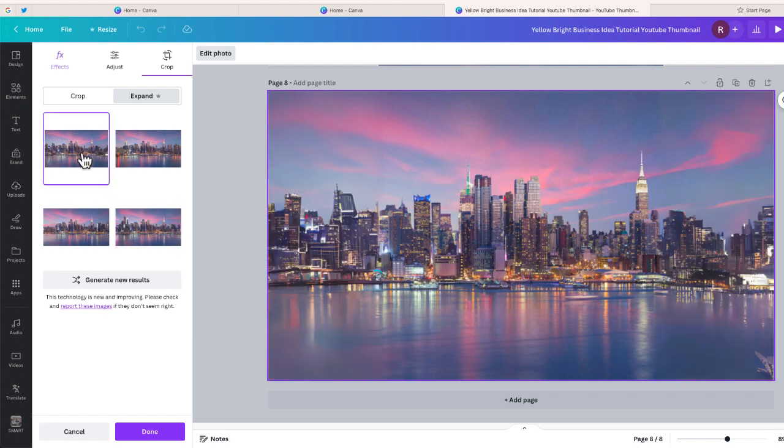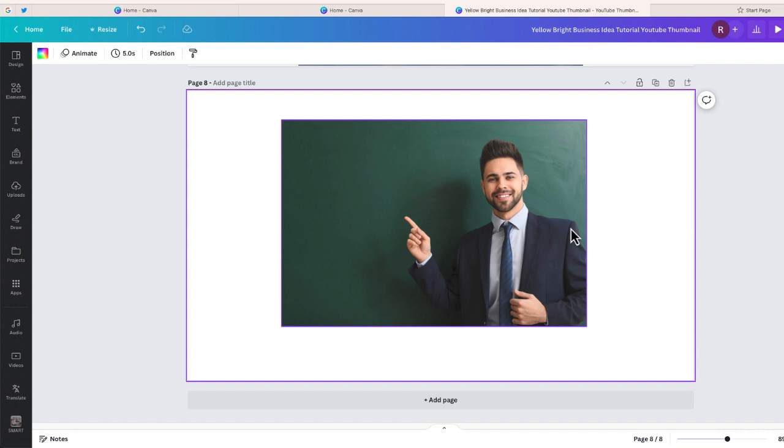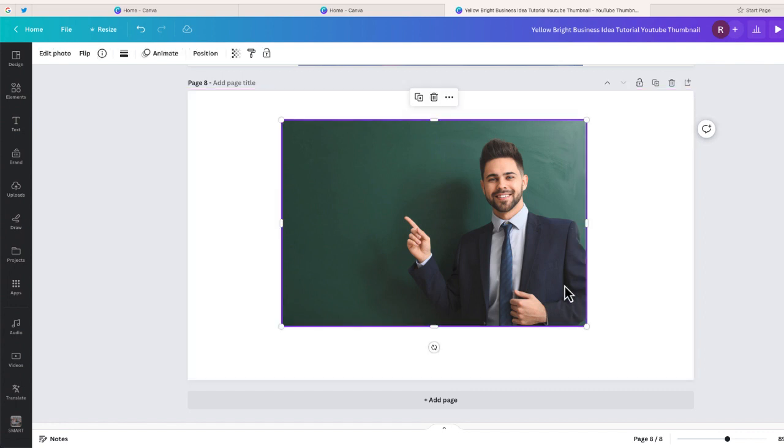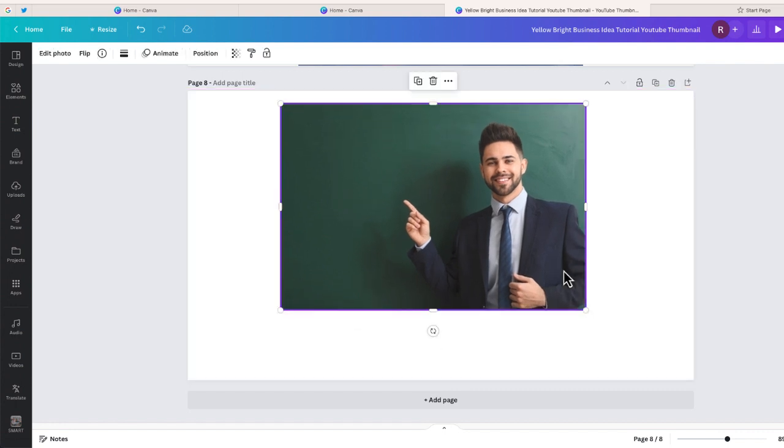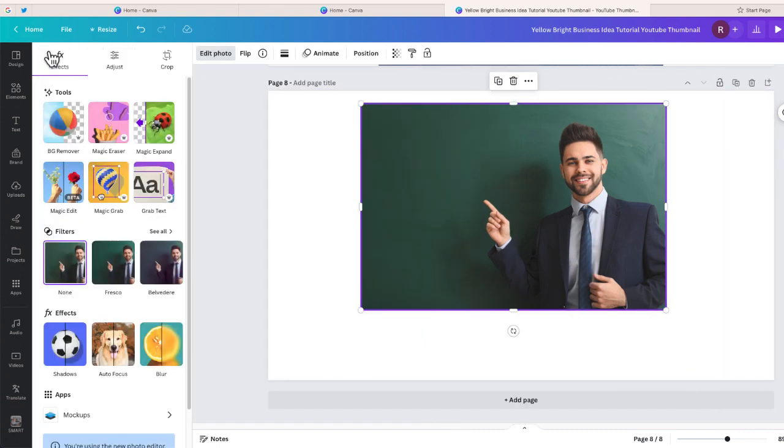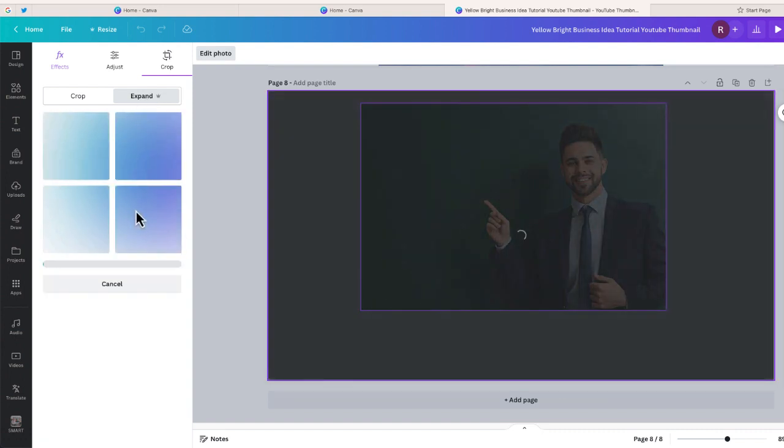I think it works really well with these types of images. Let's try this again. Here's another way you can use this tool. This is an image of a teacher, but as you can see his arm is kind of cut off. If I wanted a little bit more of his body underneath where this tie is, I have no way of really doing that. But you can use Magic Expand. Let's see what's going to happen. I'm just going to select Magic Expand again, fill the whole page, and let's see what Canva Magic is able to create.